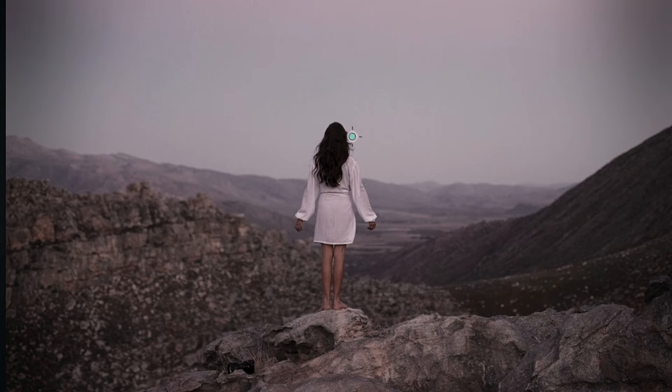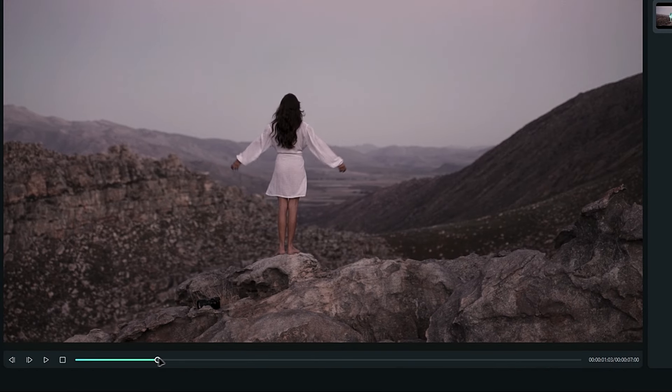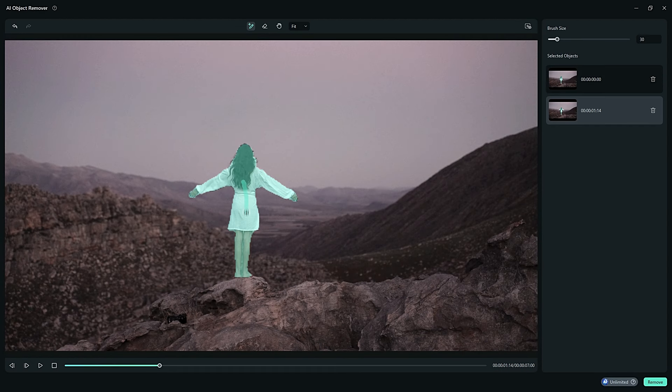In this example, I want to remove this girl from the video, so I draw the selection like this. You can draw on a few different frames to help track your selection accurately.